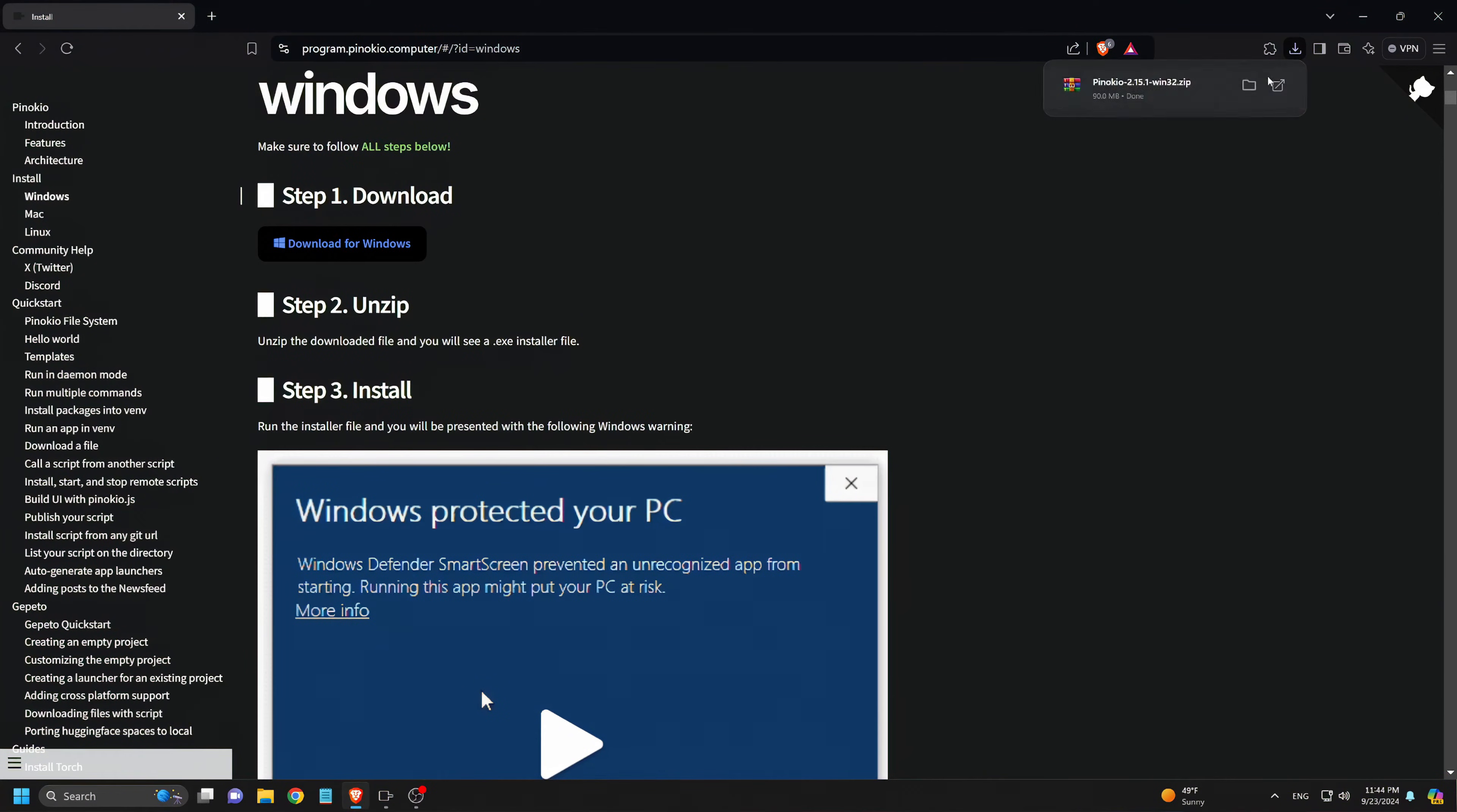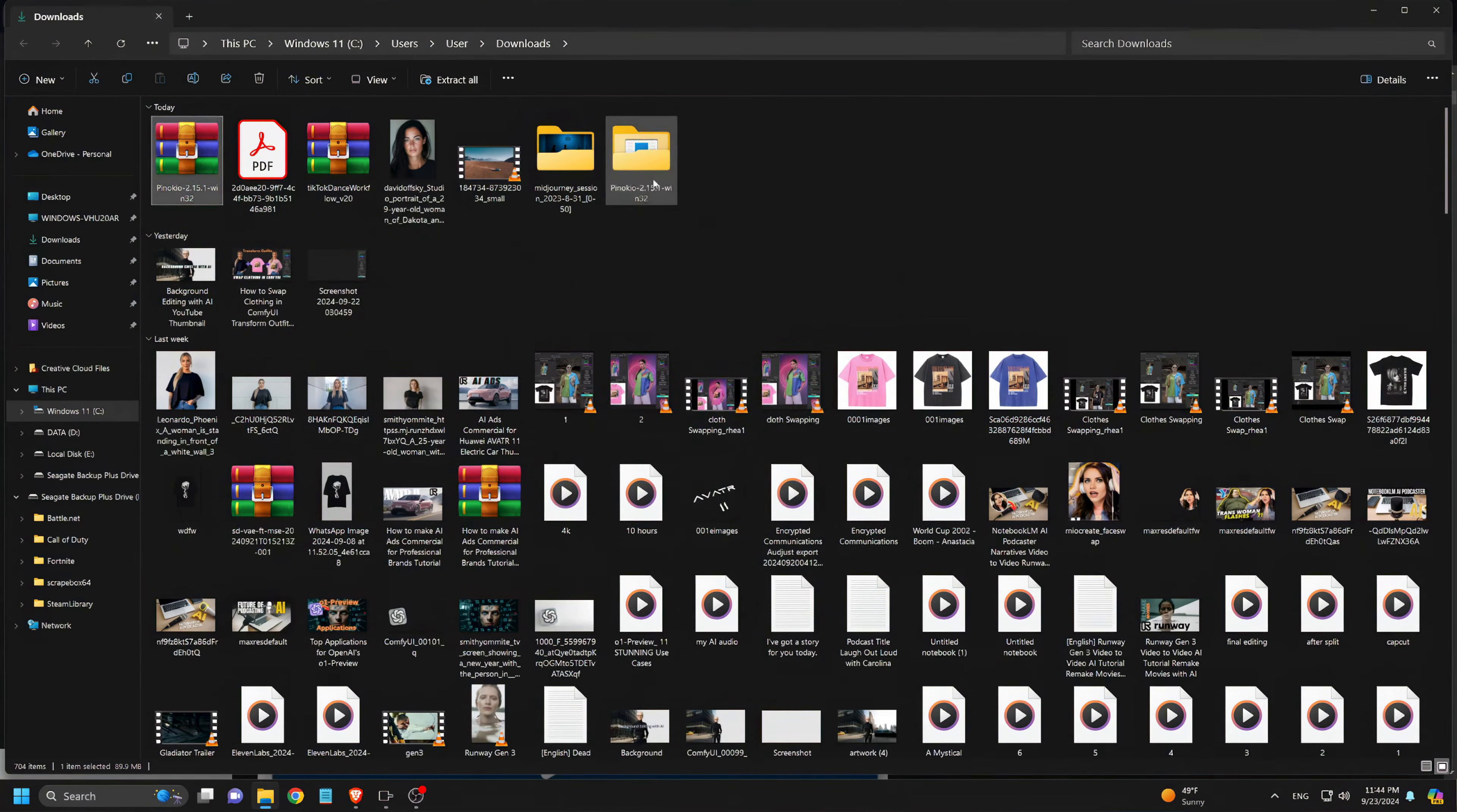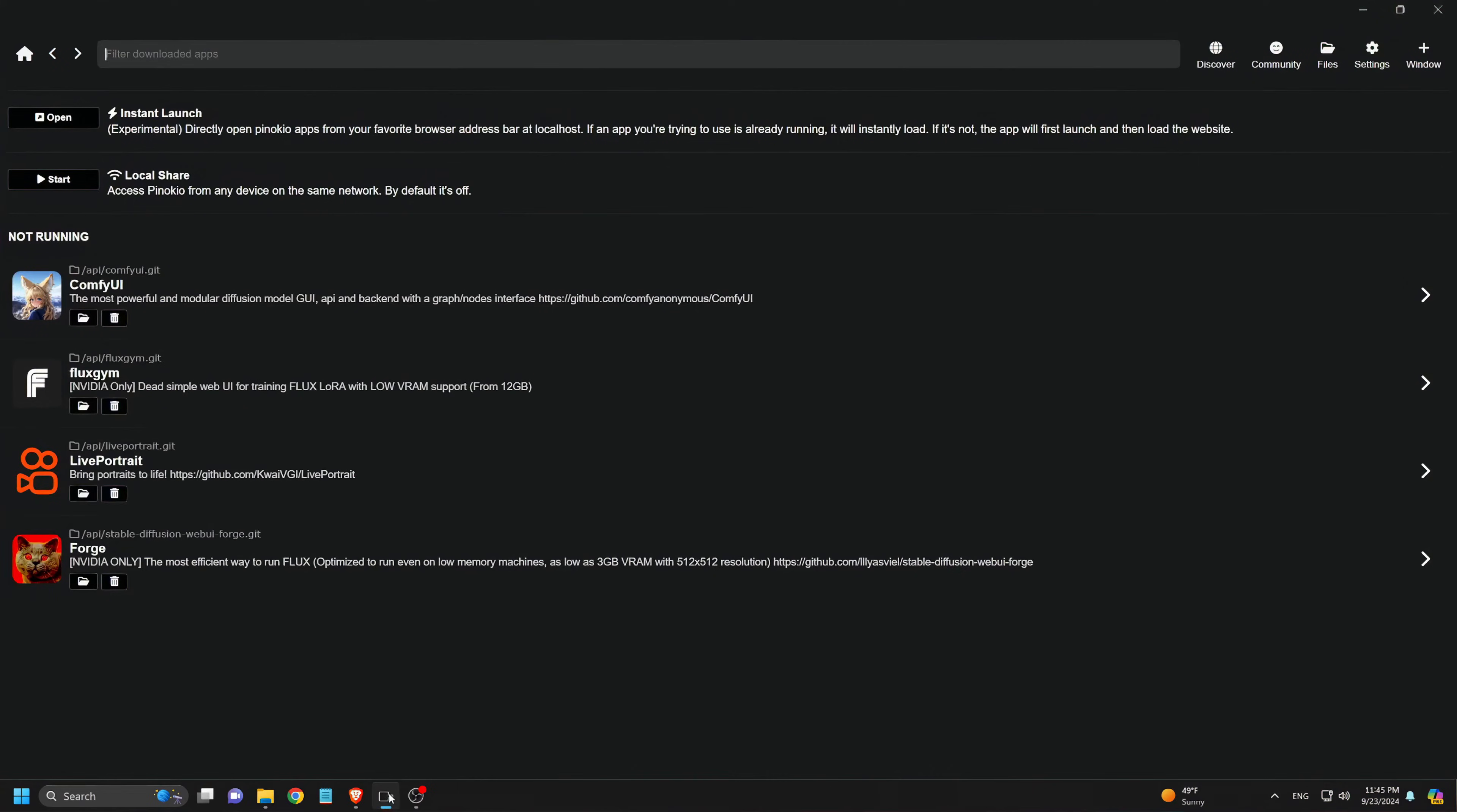After the download is done, we open the file, unzip the Pinocchio folder, and install it. Since we already have it installed, we won't be reinstalling it here. Once the installation is finished, we simply open the Pinocchio app.